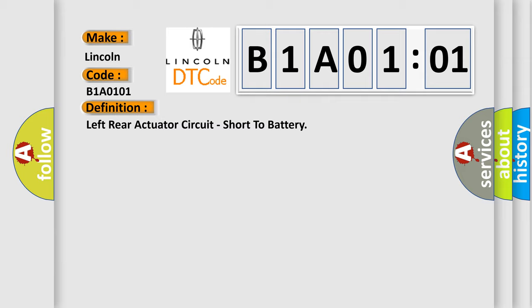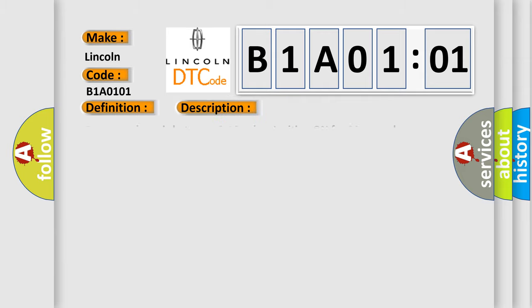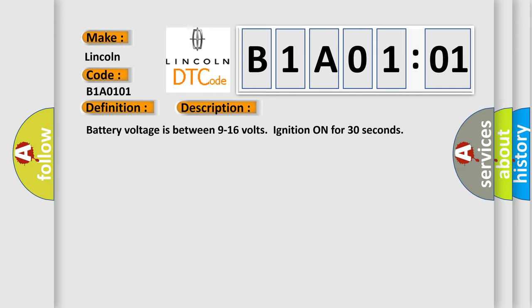And now this is a short description of this DTC code. Battery voltage is between 9 to 16 volts, ignition on for 30 seconds.